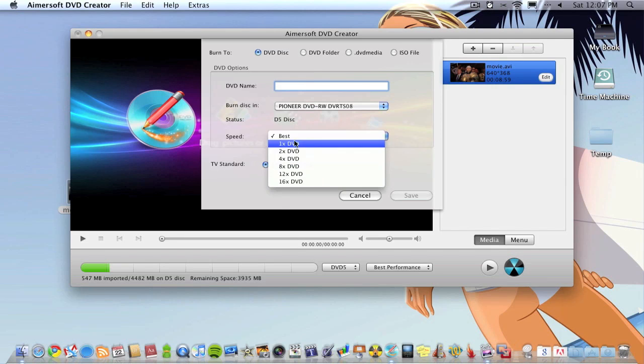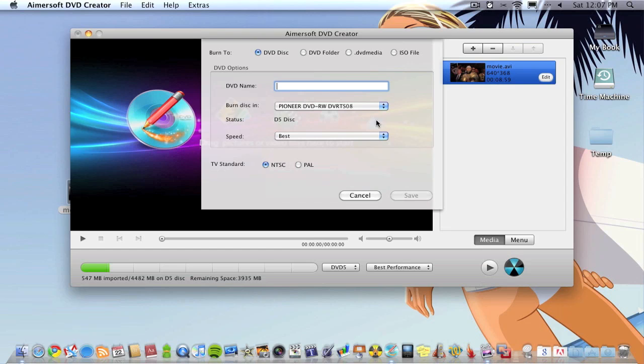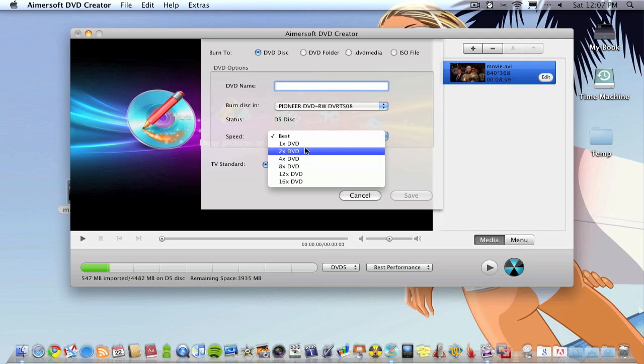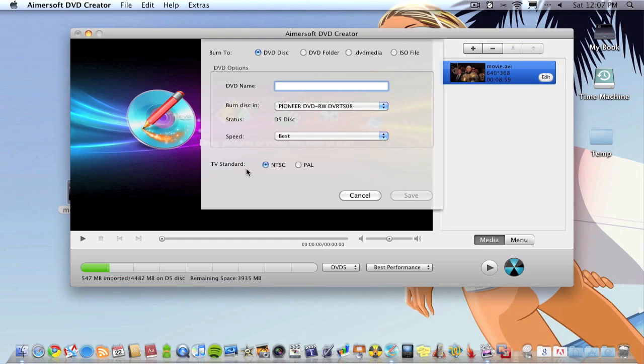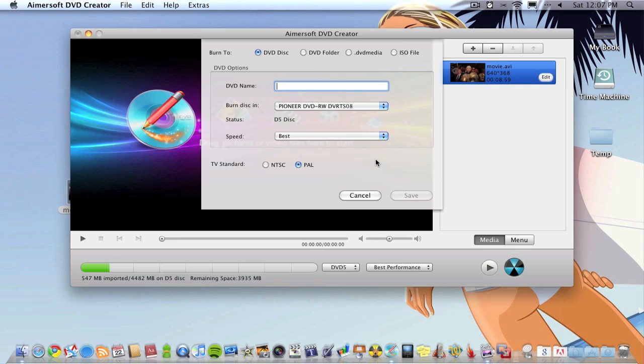As you can see now I've inserted a D5 disc. Then you want to choose burn speed, I just leave it on best. If you're having failed burns or problems you might want to put it down to a lower speed but you're probably not going to have problems. Then you want to choose the TV standard, basically what TVs you use in your country. If you're in America it's going to be NTSC, if you're in England or United Kingdom it's PAL. If you're not sure you might want to just Google it.